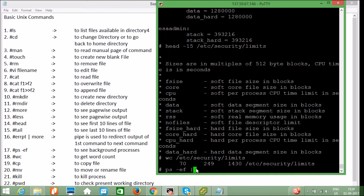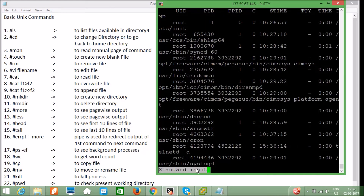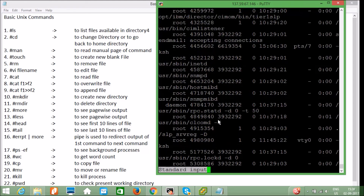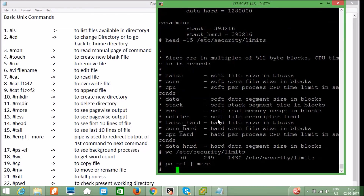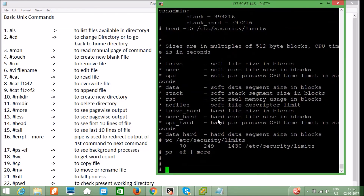I use `ps -ef | more` to see the page-wise output. You can see UID, PID (process ID), and parent process ID — all these IDs are listed. If you want to kill a process, you should get the PID from here.